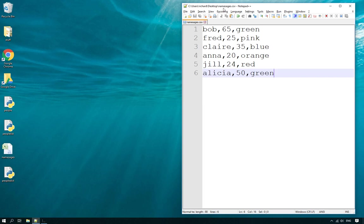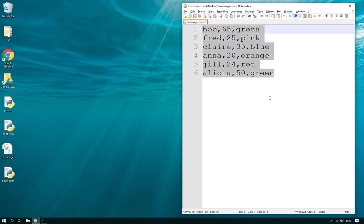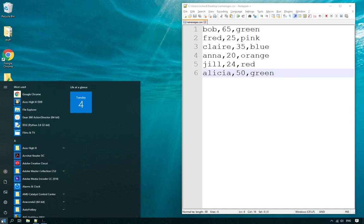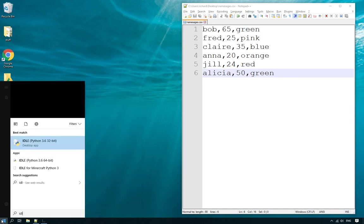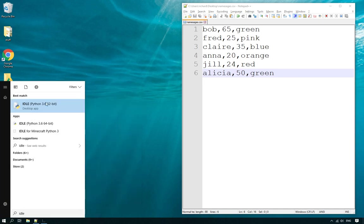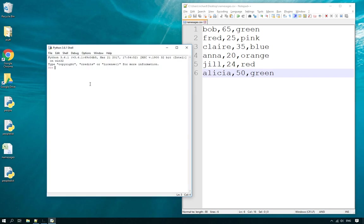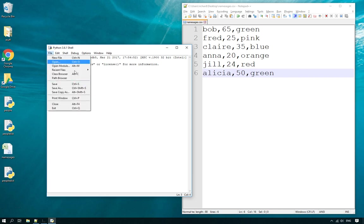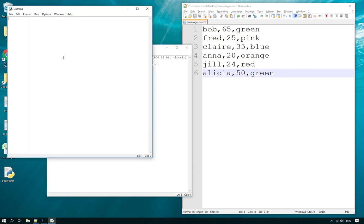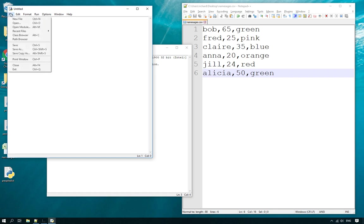So let's get started. Here's my CSV file. If you wanted to play along with the video, create yourself a CSV file, save it to the desktop or to a folder, and put those items in it. I'm going to open up IDLE and use Python 3.6 — it doesn't really matter which Python you use as long as it's 3.something.